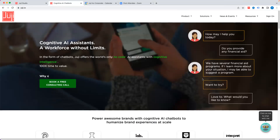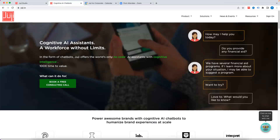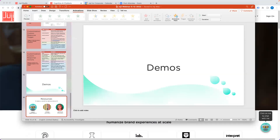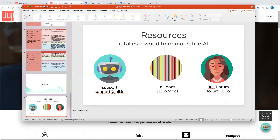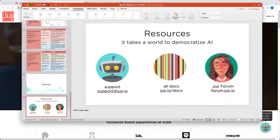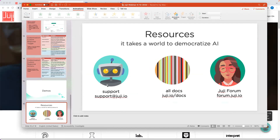That concludes our demo. You can reach us through support or our forum, and all our documentation is available. We have a lot of tips on how to design your chatbots, plus our webinar collection with upcoming and previous webinar recordings, and the Juji YouTube channel as well.